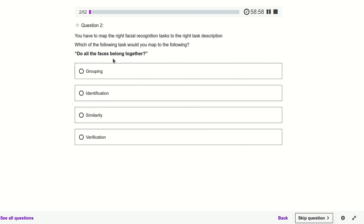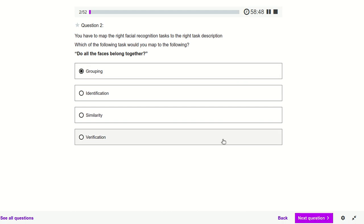Do all the faces belong together? If we have multiple faces and we want to tell whether all these faces belong together, that comes under grouping.